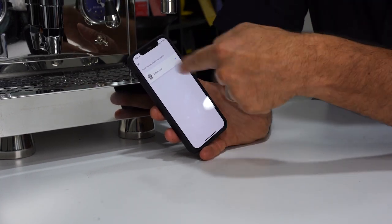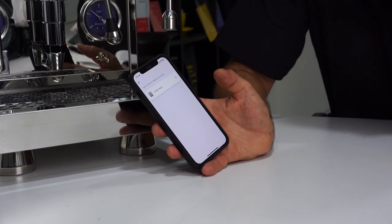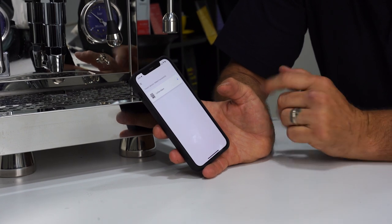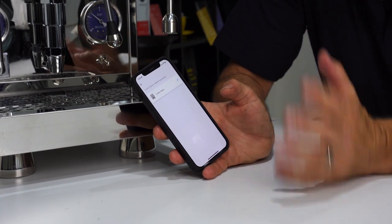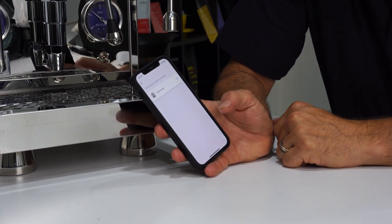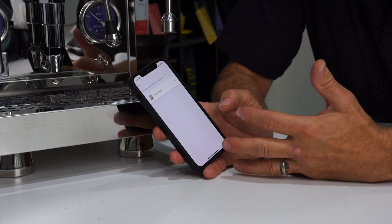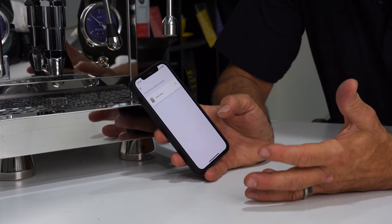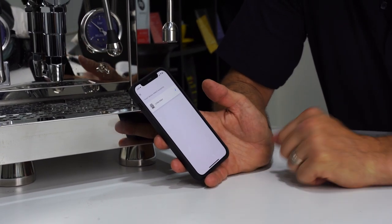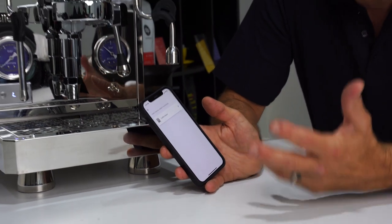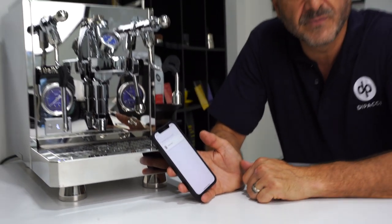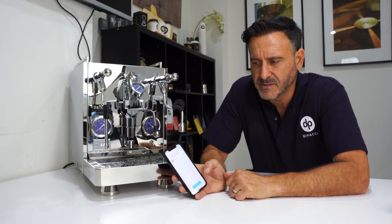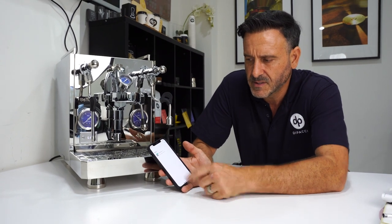With the app, I can turn the machine on and off. Pre-wetting, shot time, temperature control, eco mode - you can control everything from your phone. You can keep a history of the machine and track when it's due for maintenance. That's done.